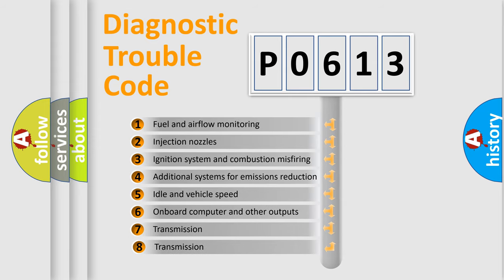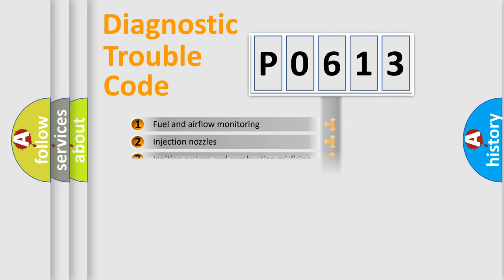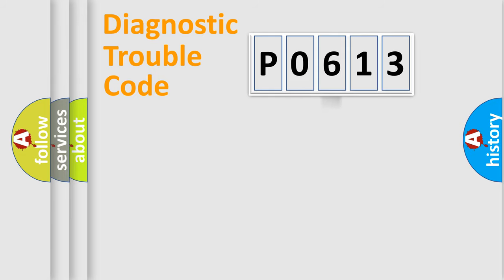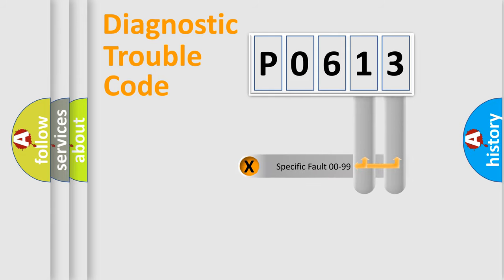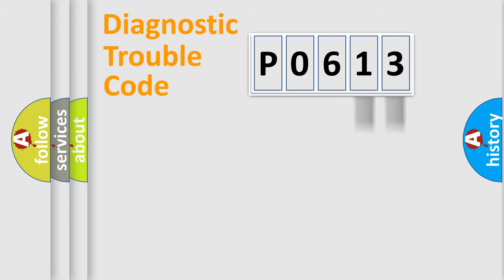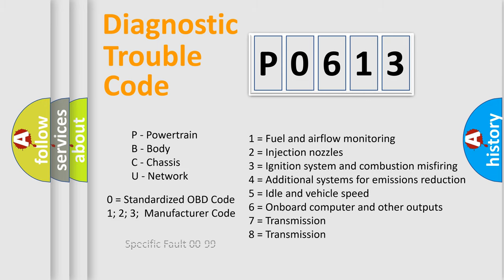The third character specifies a subset of errors. The distribution shown is valid only for the standardized DTC code. Only the last two characters define the specific fault of the group. Such a division is valid only if the second character code is expressed by the number zero.